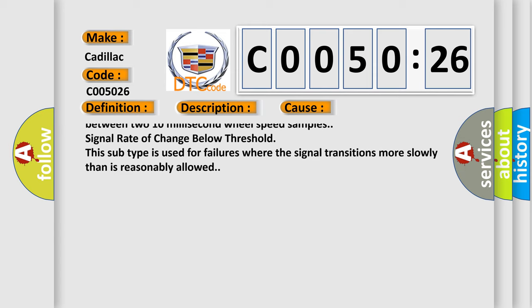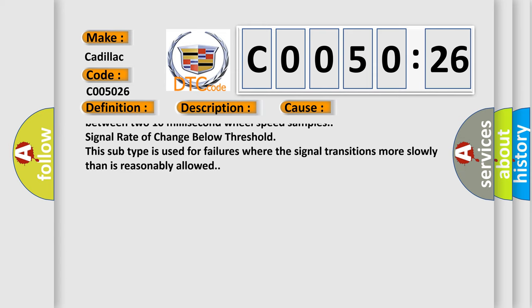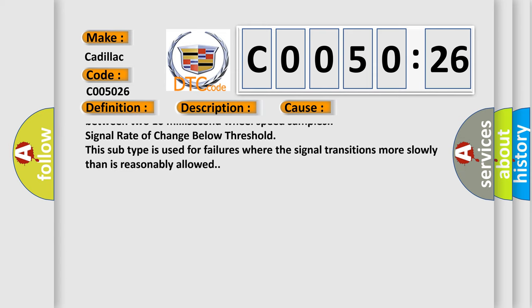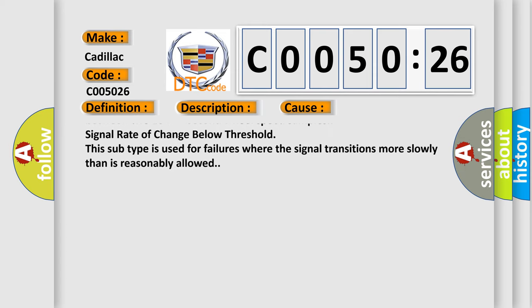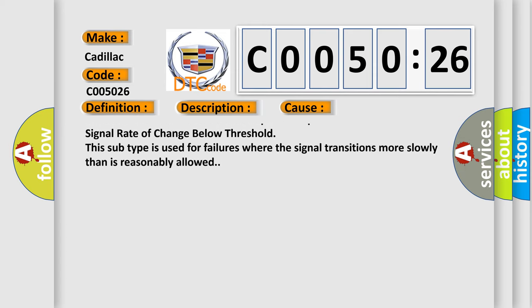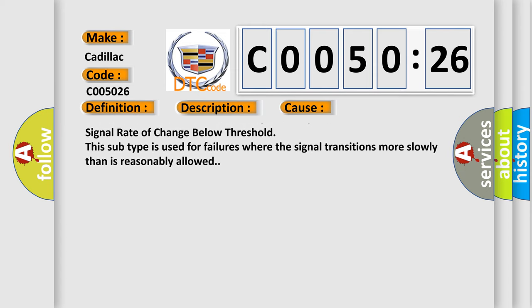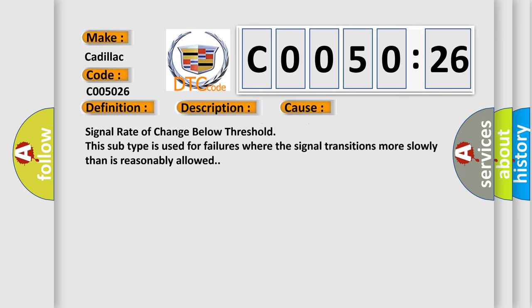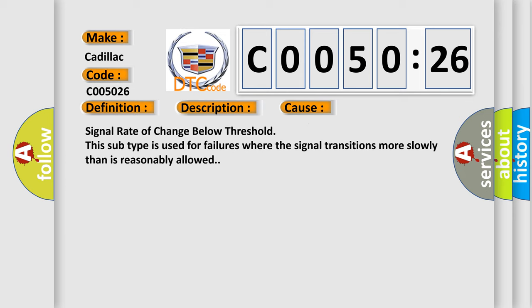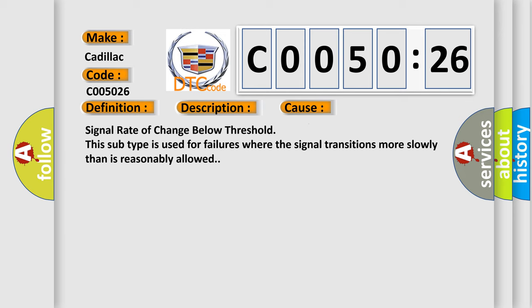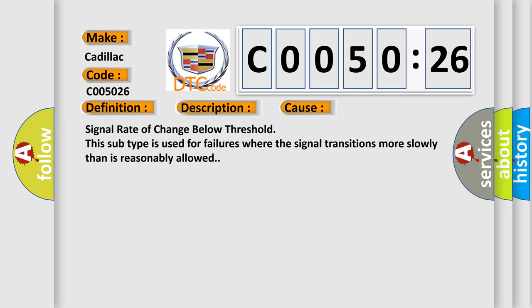The EBCM detects a change in wheel speed that exceeds 20 kilometers per hour, 12 miles per hour, between two 10 millisecond wheel speed samples. Signal rate of change below threshold. This subtype is used for failures where the signal transitions more slowly than is reasonably allowed.